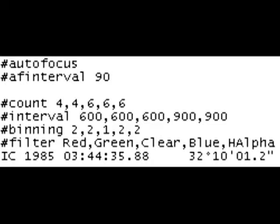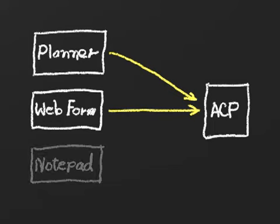For the ultimate in flexibility, at the cost of additional work and understanding, you can create your plans directly using Notepad.